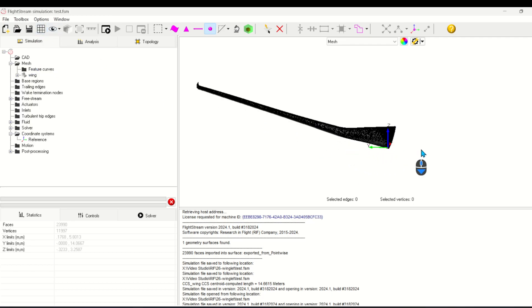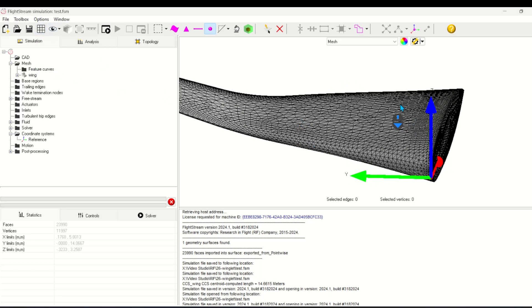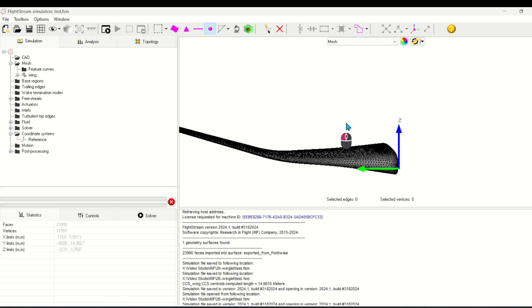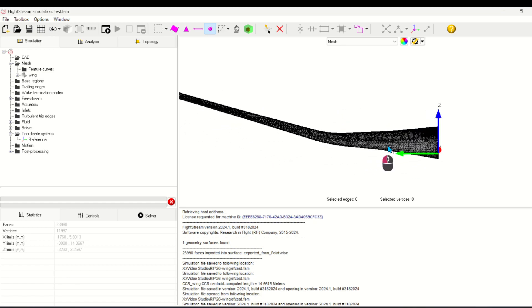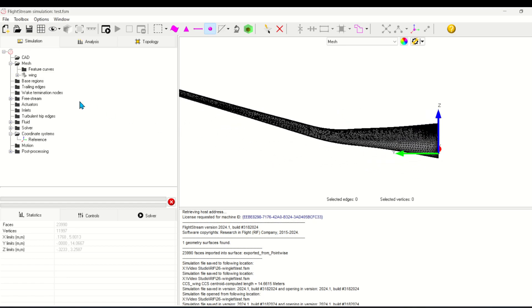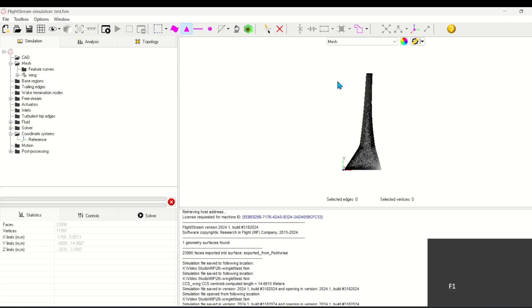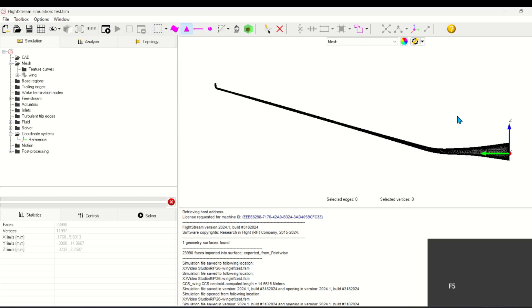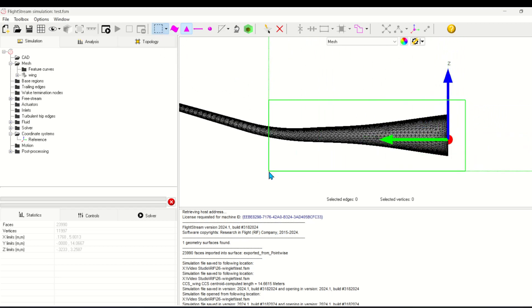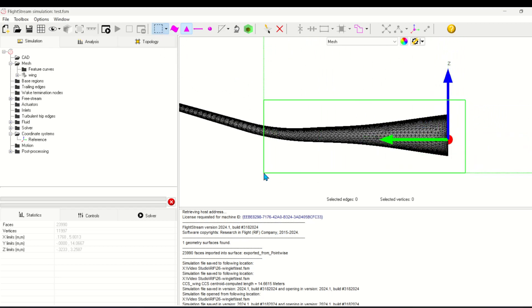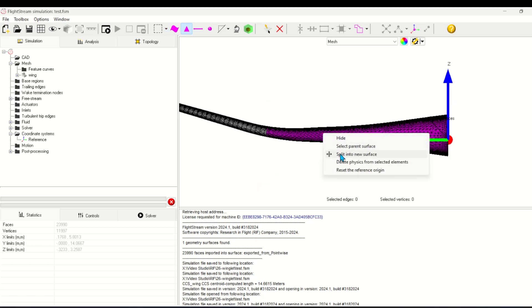First I'll split out the faces composing the root of the wing into a separate surface. This will make it easier to generate auto cross section curves later. In the front view I can easily select these faces using the box selection tool, then select and split them into a new surface.